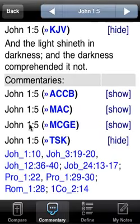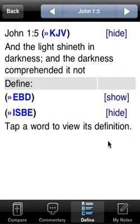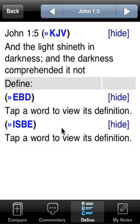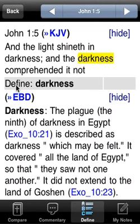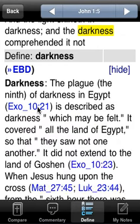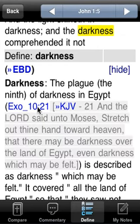So let me go ahead and close those. The next option is Define. You can show and hide any Bible dictionaries that you have installed. In this case, we have the Easton's Bible Dictionary and the ISBE International Standard Bible Encyclopedia both loaded. To look up a word, you just tap on the word in the verse. In this case, we're going to look up the word Darkness. So it shows here that we're defining the word Darkness, and here's the entry from the Easton's Bible Dictionary. Again, I can preview verses just by tapping them, and I can open and close them.